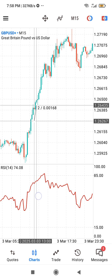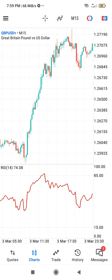Everyone trades the RSI strategy differently, so I won't be discussing my specific strategy in this video. But this is how to add the RSI to your chart on MT5 on mobile. If you have any further questions, just let me know in the comment section. Have a nice day, bye!